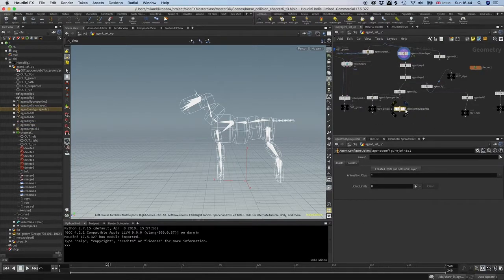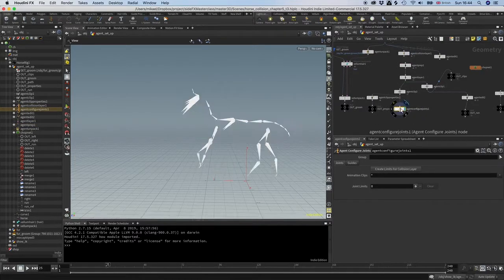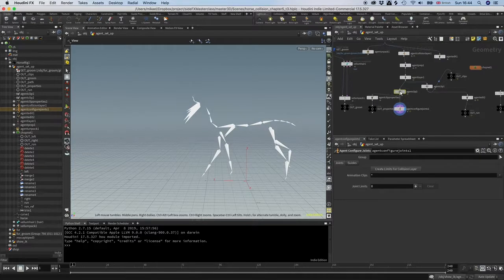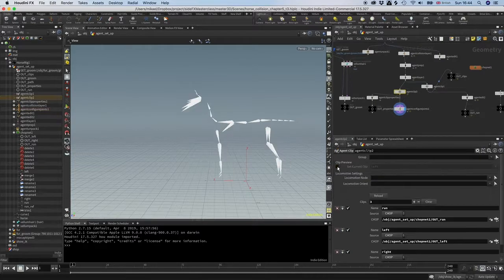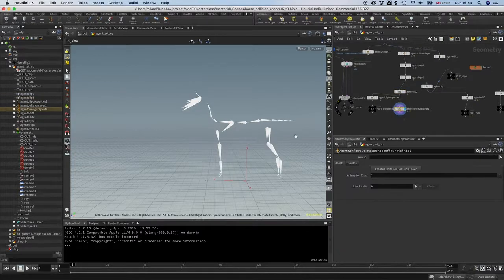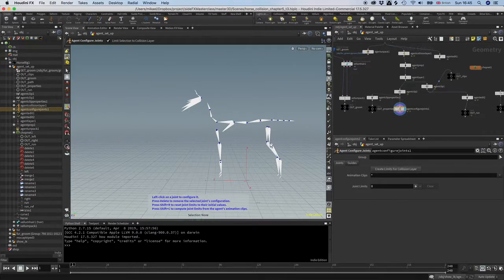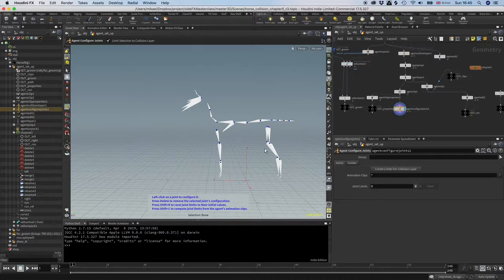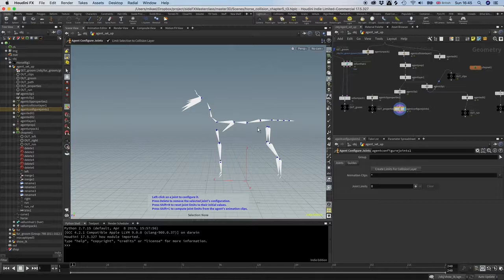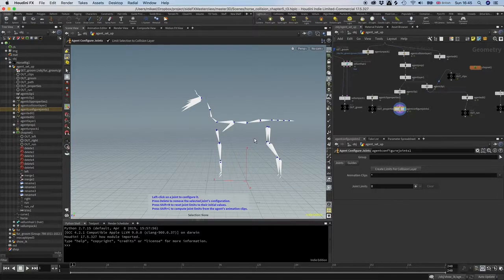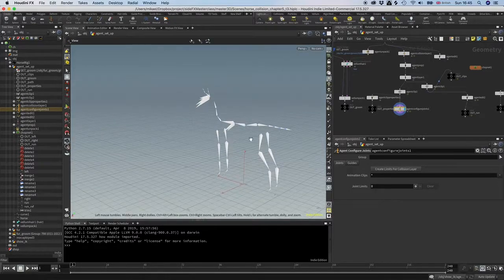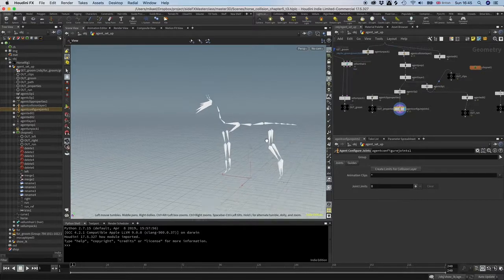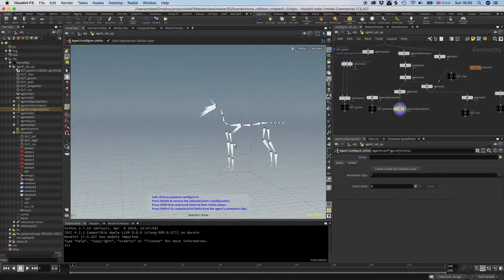Usually when I do these kinds of things, I go through all the bones and add the limits one by one and set them up completely manual. I find that a lot of times that gives you much better control, but in this case, just because the rig is a bit messy and we have pre-baked rotation and all kinds of stuff in it.